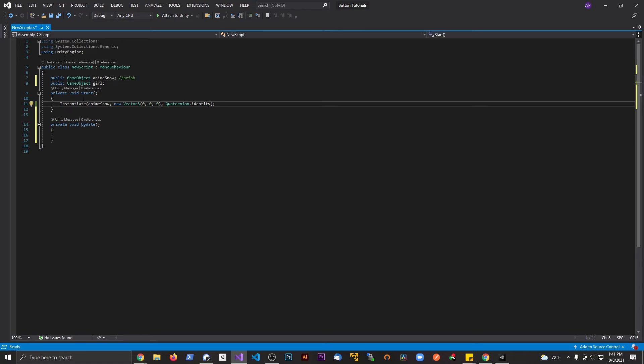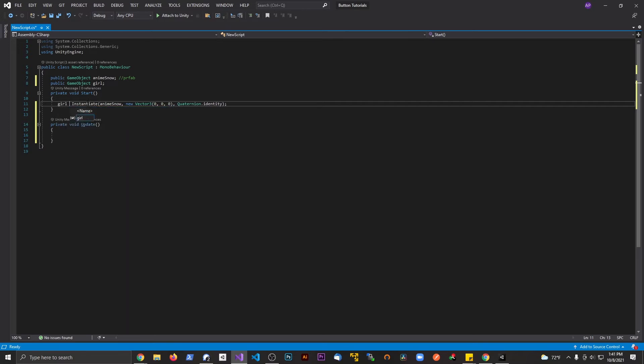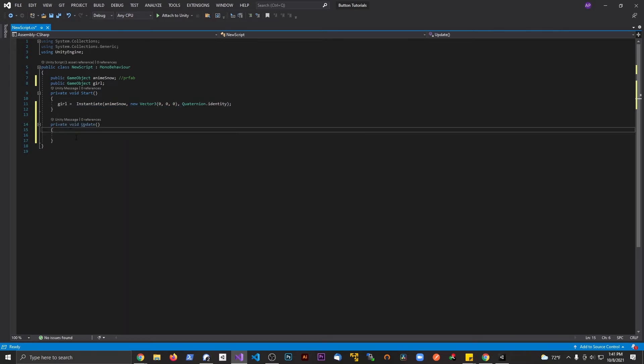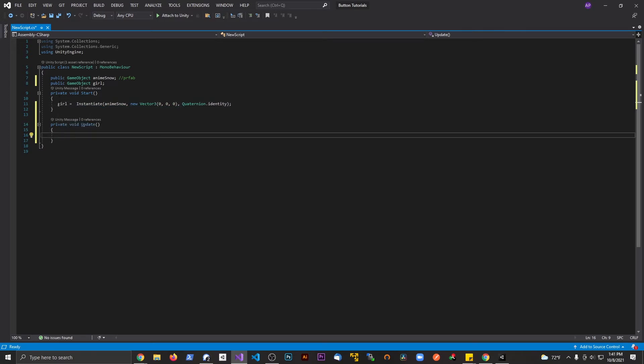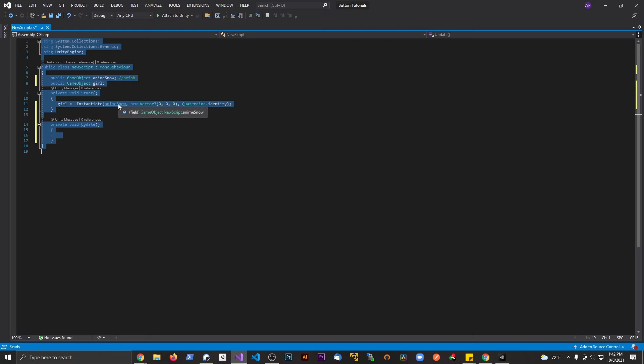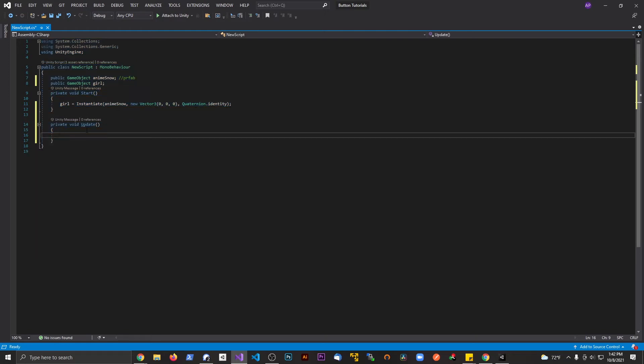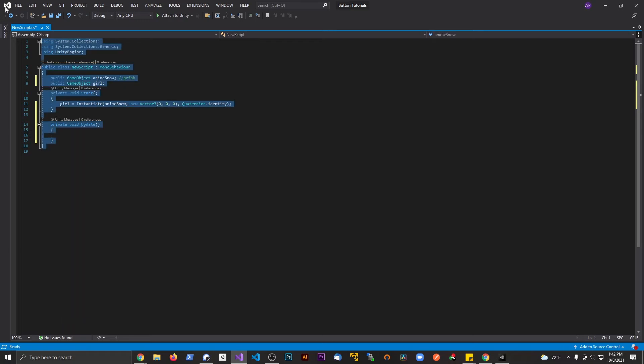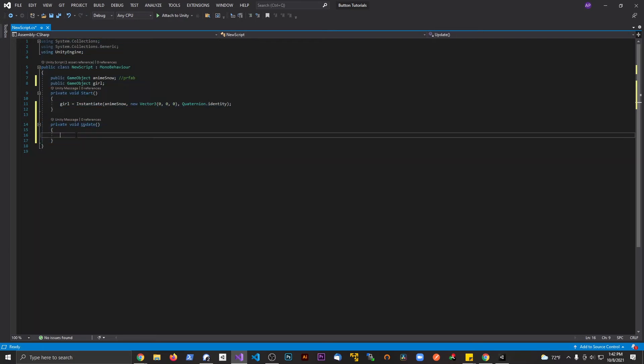I'm going to say girl equals instantiate that. And just so we can format, Control A, Control K, Control F. The way that I remember that is Control F is just Control Find. So I have to highlight everything, Control K, and then Control F, and that's going to format for you.